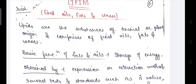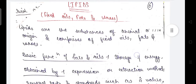Good afternoon students. Today's topic of discussion is about lipids. For lipids, you will first study what are fixed oils, fats, and waxes.